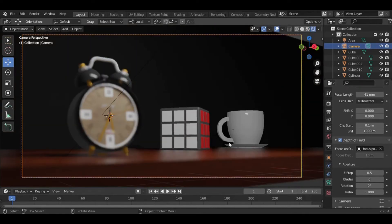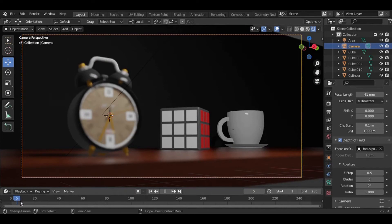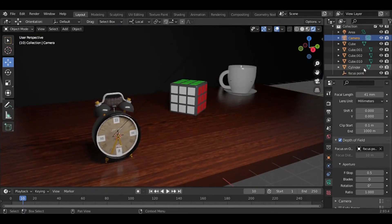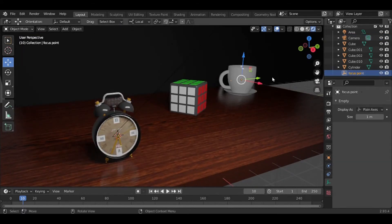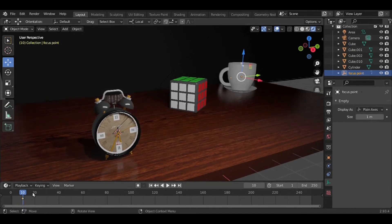...start the animation of pulling focus to the clock. At the 10th frame, selecting the focus point and clicking I and location, I've added a keyframe successfully.